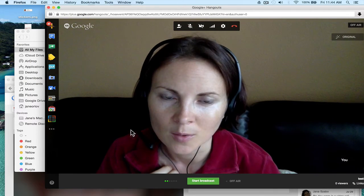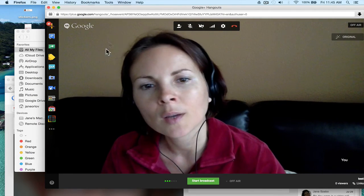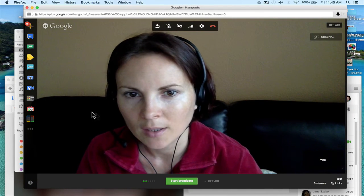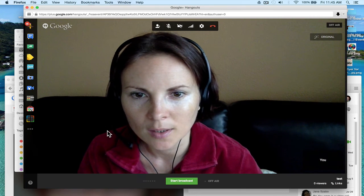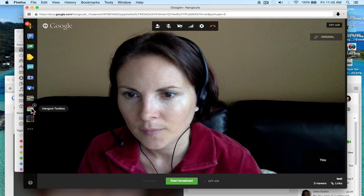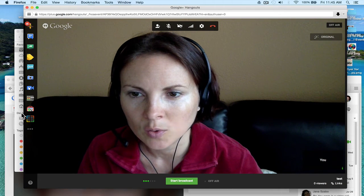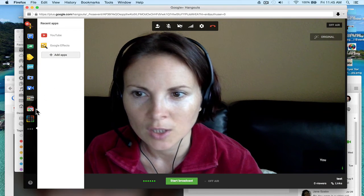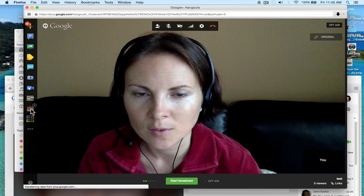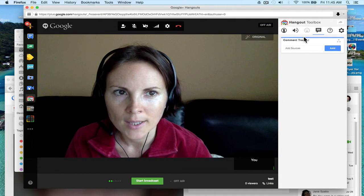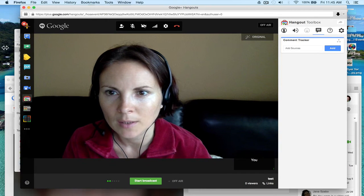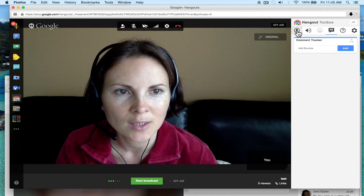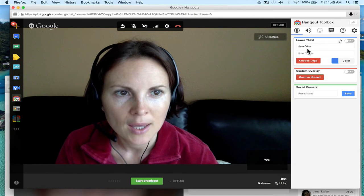Another cool option is having your name displayed — it's called Hangout Toolbox. If you don't have it, click More and search for it there. You'd click on Hangout Toolbox, and on your right-hand side you'd click on the little icon in a circle and then type your name.